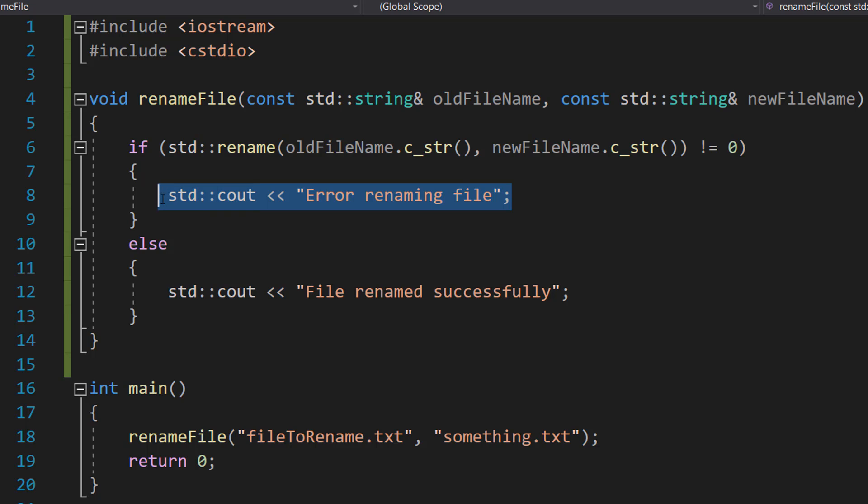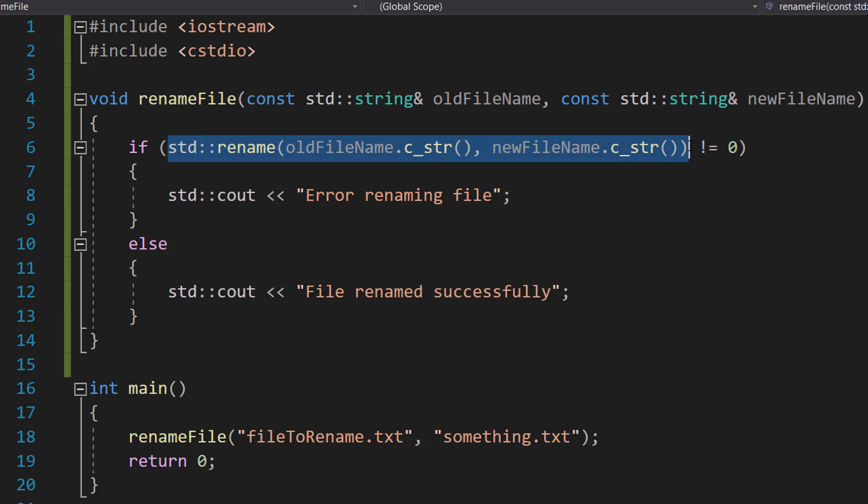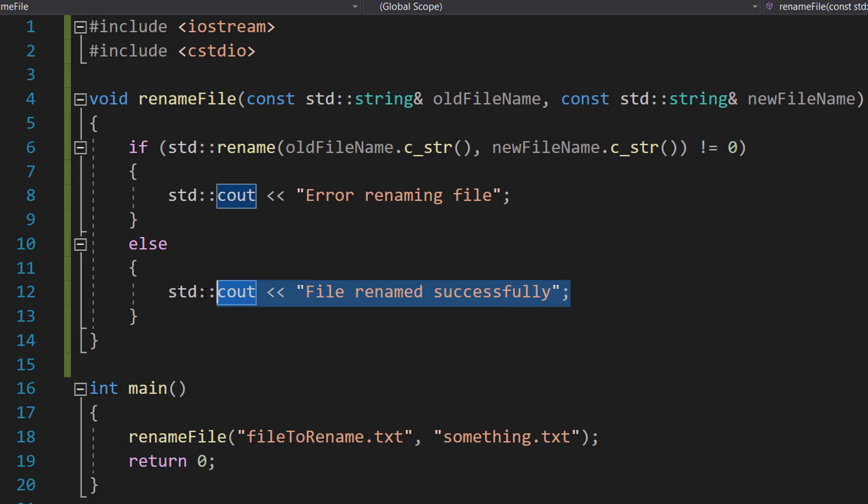However, if this returns zero after trying to rename the file, that means it renamed the file successfully, so we can print that to the user.